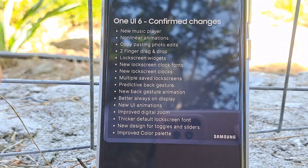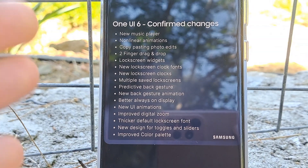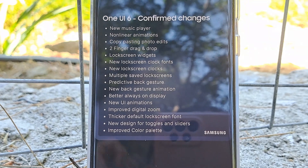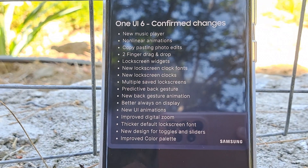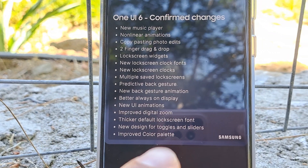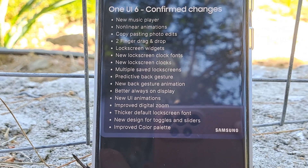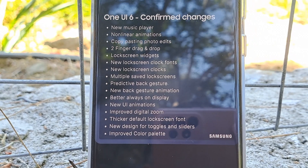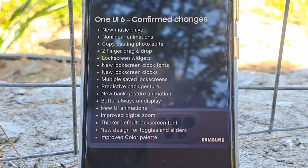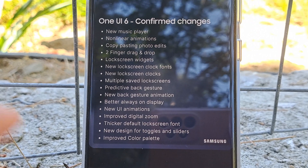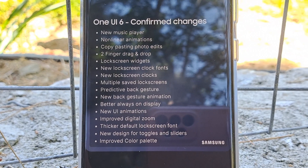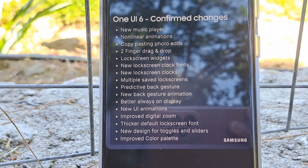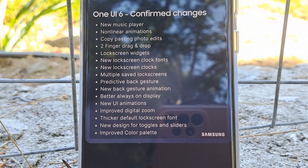Predictive back gesture — this is not something new, but we still have to see it implemented in a proper way. This has been there, I think, even since Android 12. New back gesture animation to go along with the predictive back gesture. Then also, better always-on display — why not? If I'm Samsung, I would even implement several ways of getting always-on display, and why not even mock Apple and implement the Apple iOS always-on display style, which is actually kind of like dimming the screen.